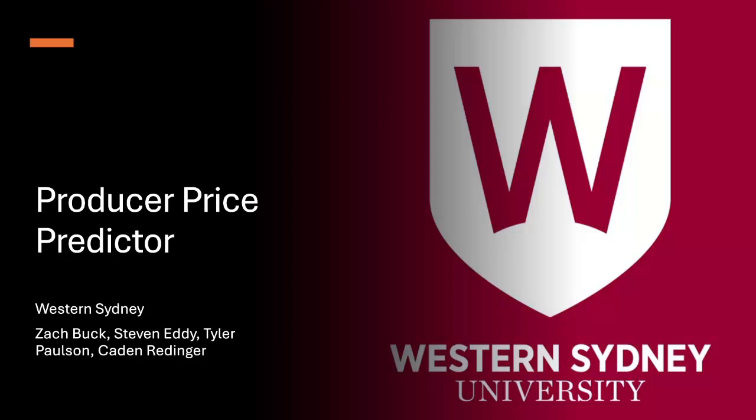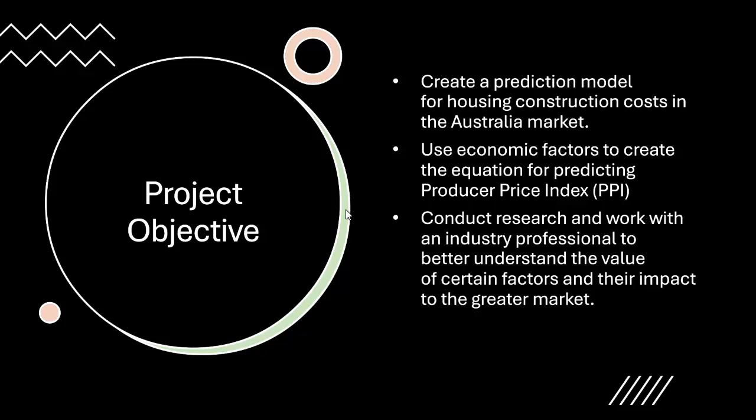This is the Western Sydney University Group and this is our Producer Price Predictor project. The objective of the project was to create a prediction model for housing construction costs in the Australian market.